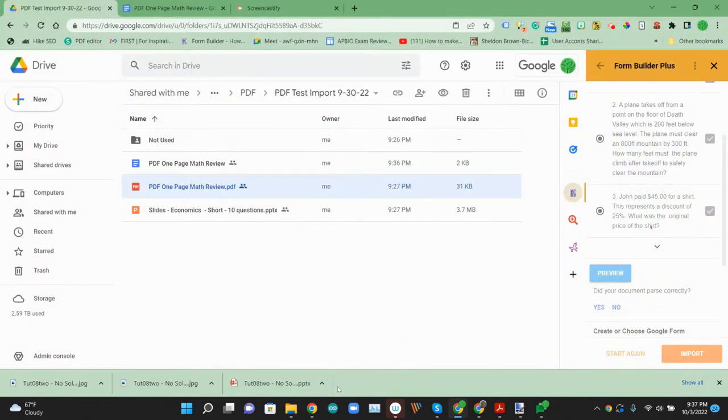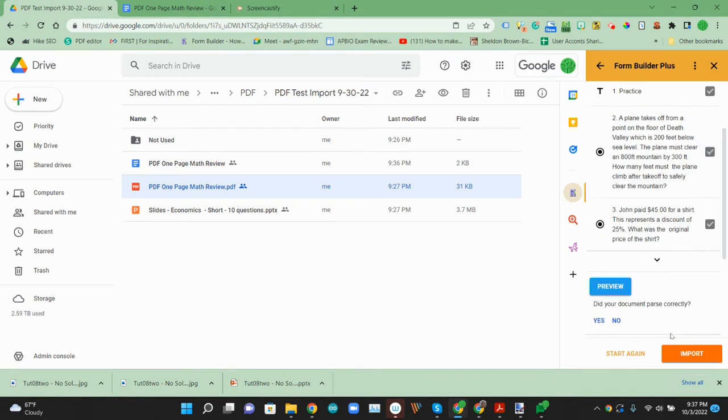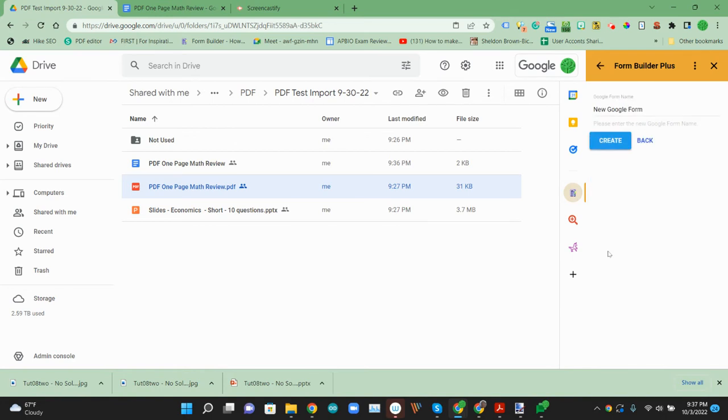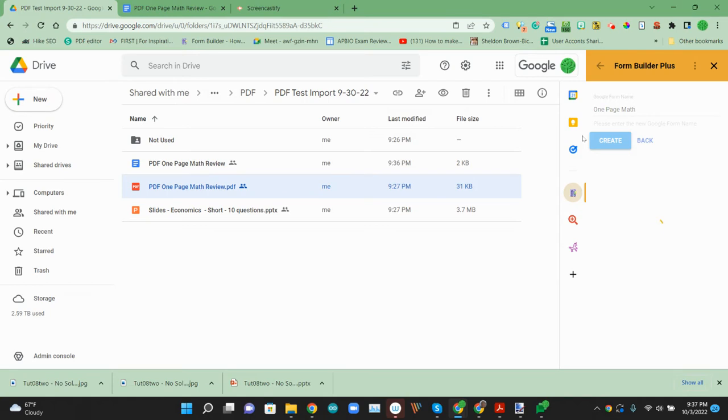So once we've checked it, now we can create a form. We'll make one with the same title, called One Page Math. We'll create a quick document. This is making a Google form for us to import into.